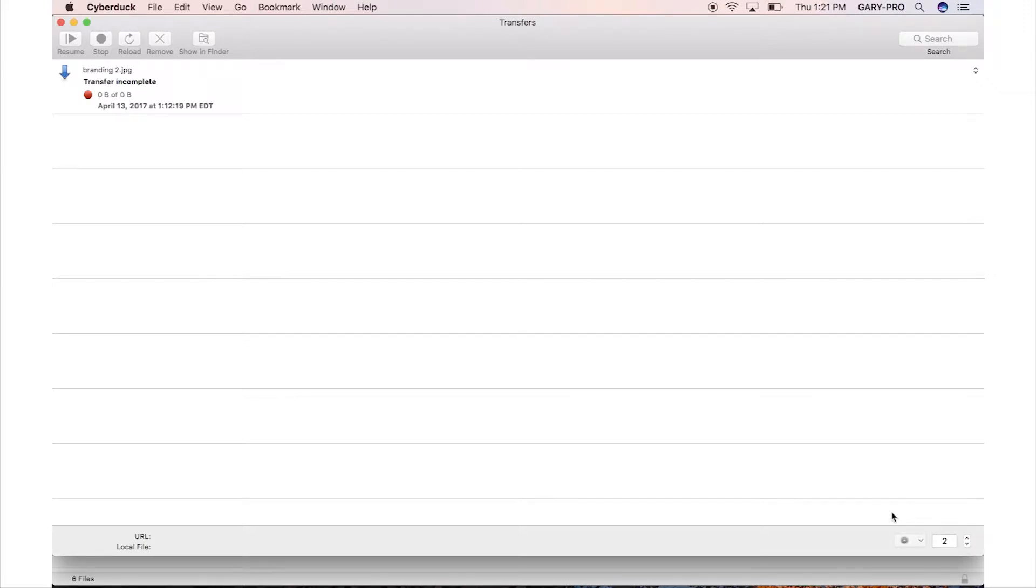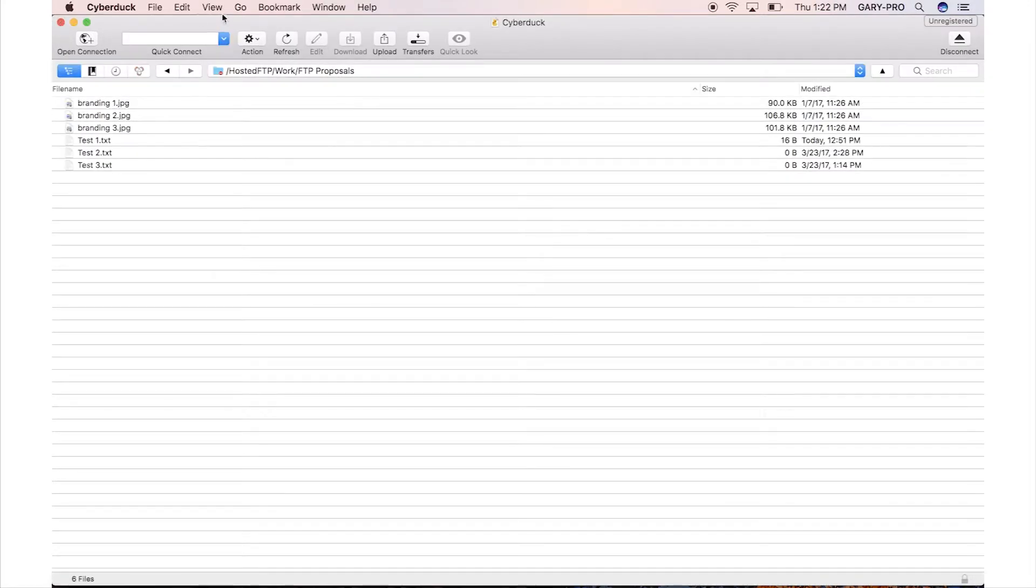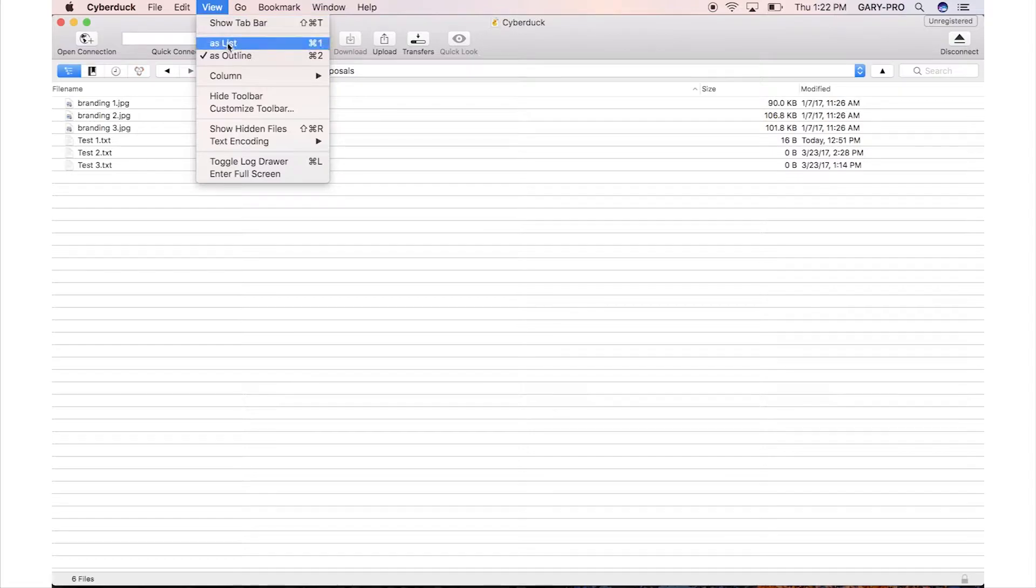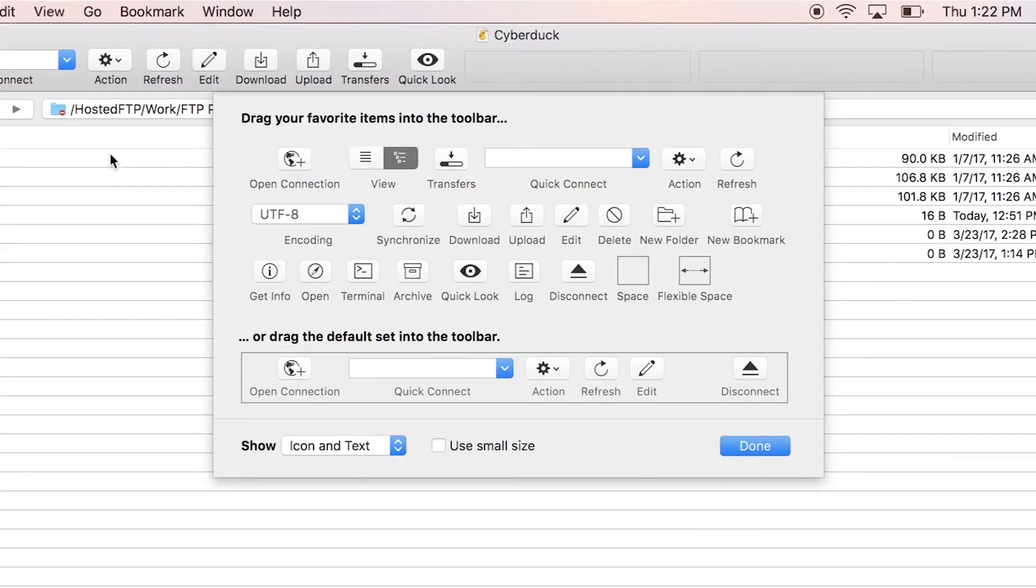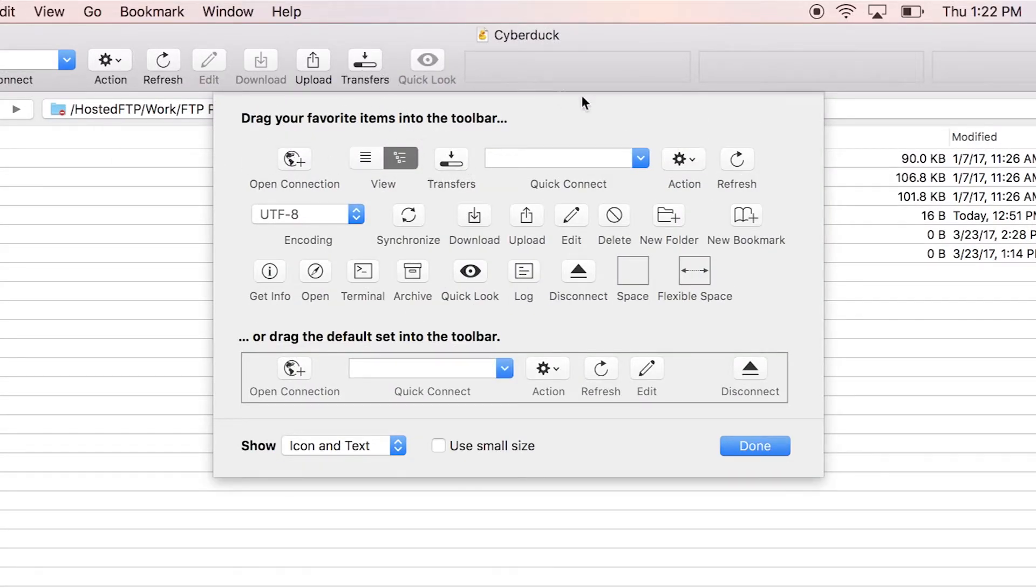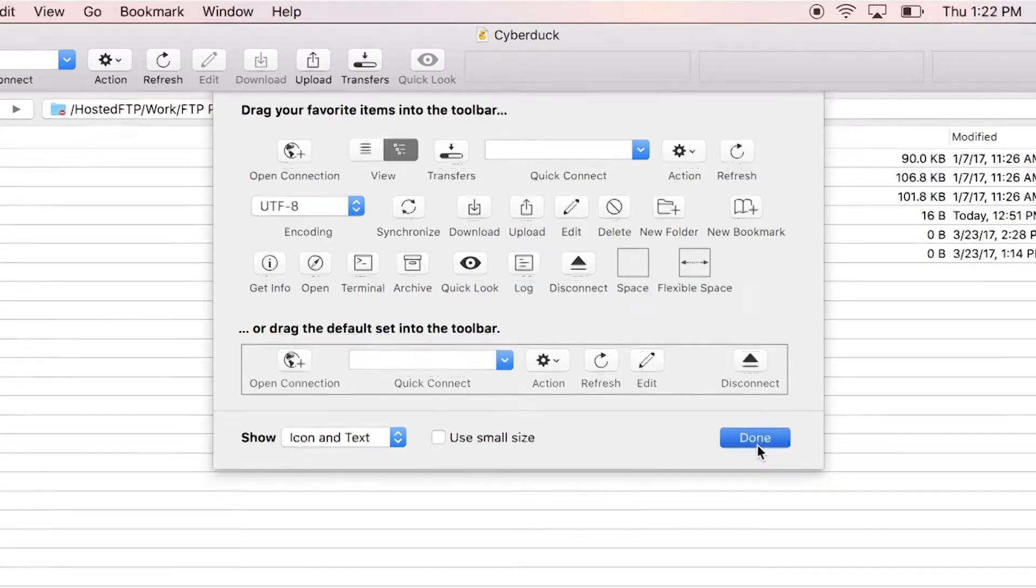If you don't have the Transfer Queue shortcut enabled on your toolbar, you can go to the View tab, Customize Toolbar and click and drag the Transfers icon to your toolbar to enable the shortcut.